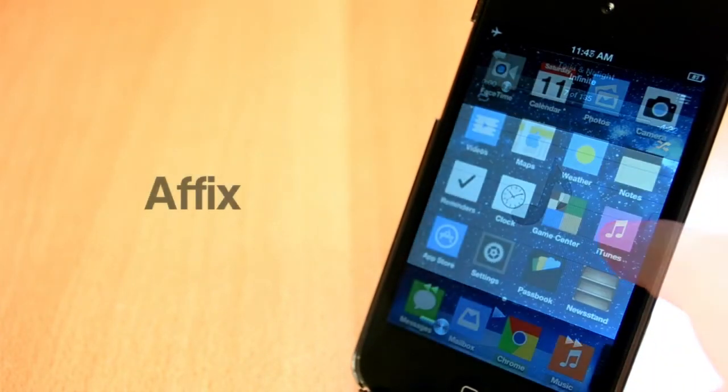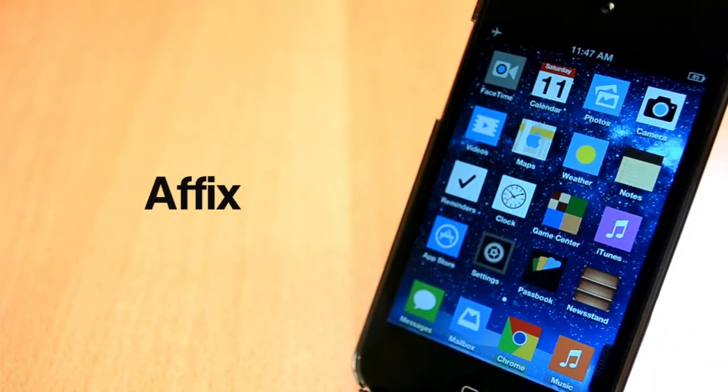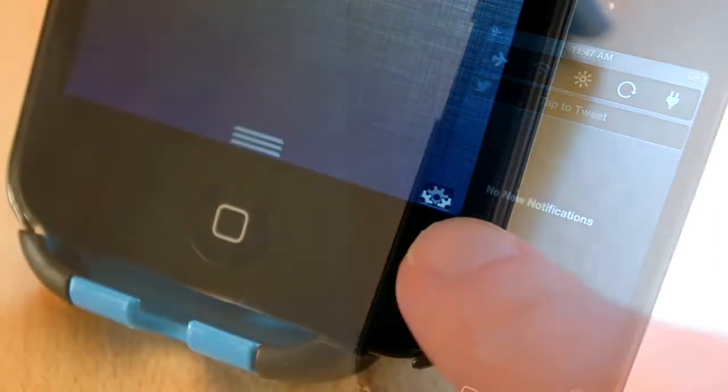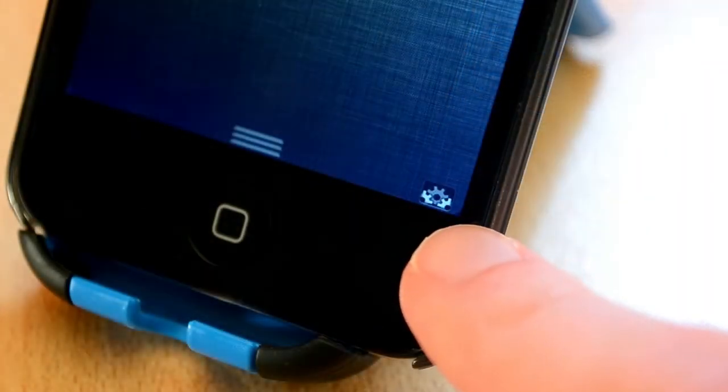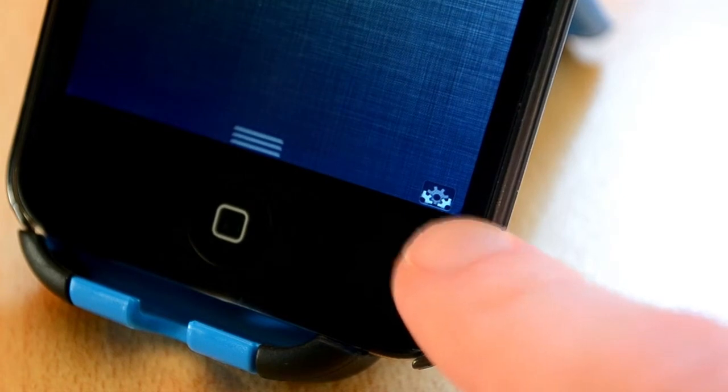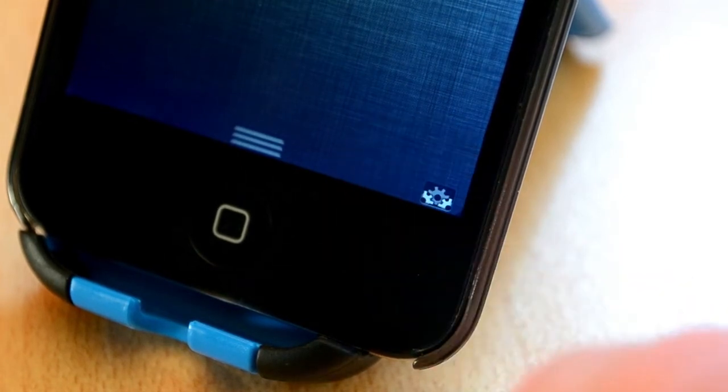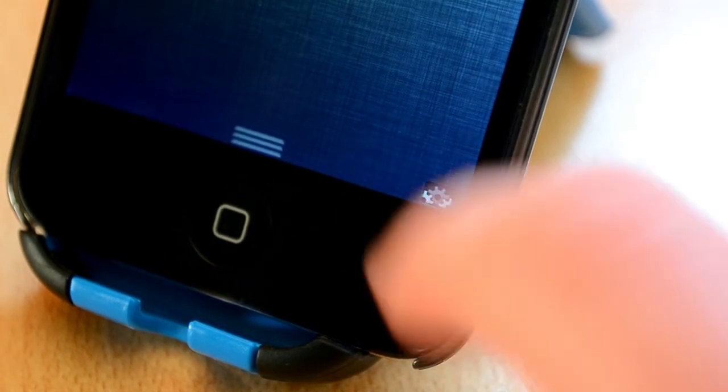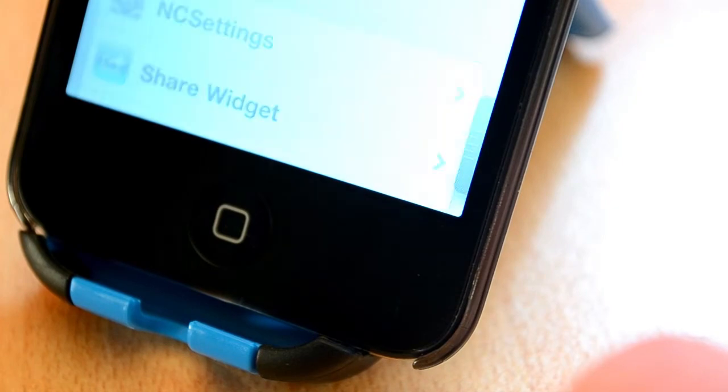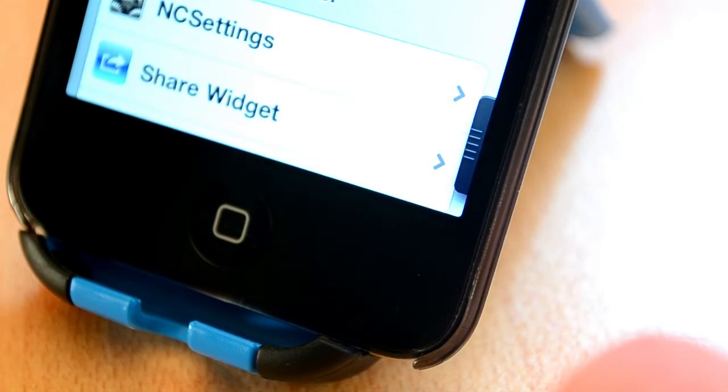FX is a free Cydia tweak that you can get from ModMyi repo. This tweak doesn't do all that much, but I really like it. It will add a little shortcut to your notification center to easily access all the notification settings which is really cool in my opinion.